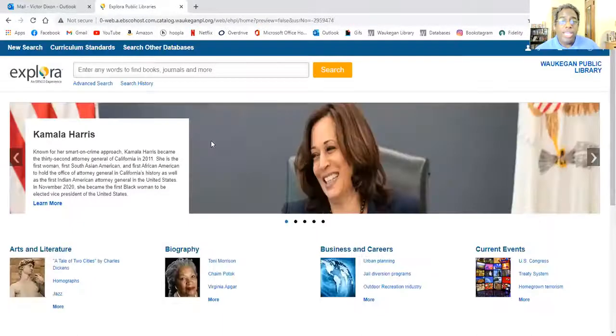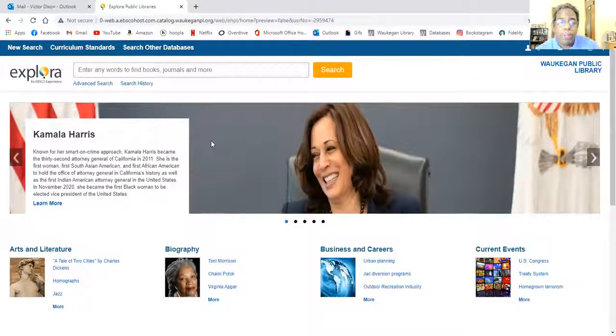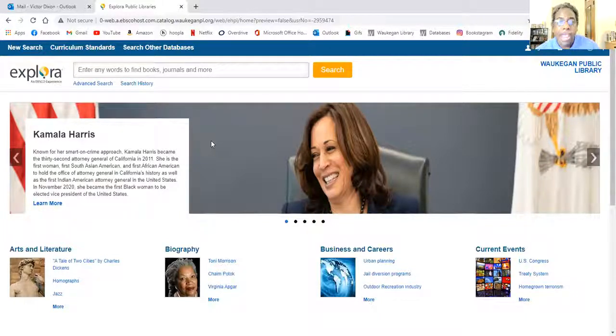Now if you're logging in at home, it's going to ask you for your Waukegan Public Library card number, your PIN number, which should be the last four digits of your phone number, and your name the way it appears in your account.